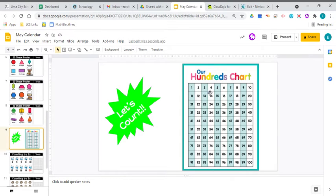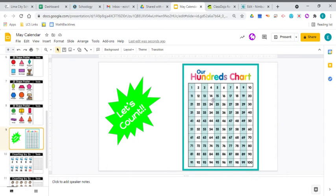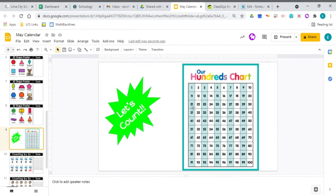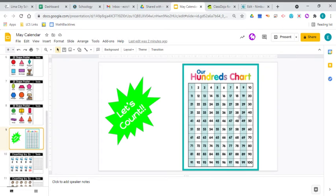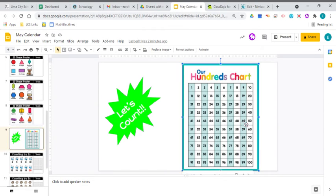1, 2, 3, 4, 5, 6, 7, 8, 9, 10, 11, 12, 13, 14, 15, 16, 17, 18, 19, 20, 21, 22, 23, 24, 25, 26, 27, 28, 29, 30, 31, 32, 33, 34, 35, 36, 37, 38, 39, 40, 41, 42, 43, 44, 45, 46, 47, 48, 49, 50. Halfway there.